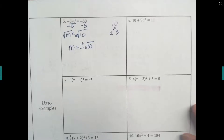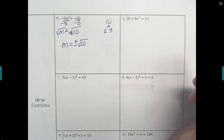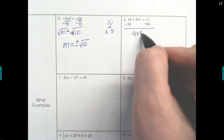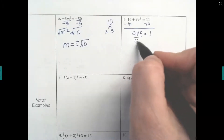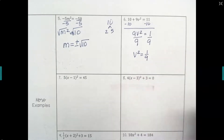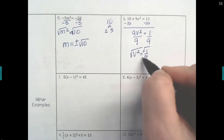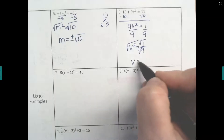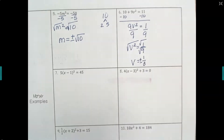For problem 6, v is what's being squared. We've got to move everything else away from it using regular solving skills. First, subtract the 10 to get 9v squared equals 1. Then divide by the 9 to get v squared equals one ninth. Whenever you have a fraction, the square root applies to each piece: the square root of v squared is v, the square root of 1 is 1, and the square root of 9 is 3. Remember it could have been positive or negative, so v equals plus or minus one third.